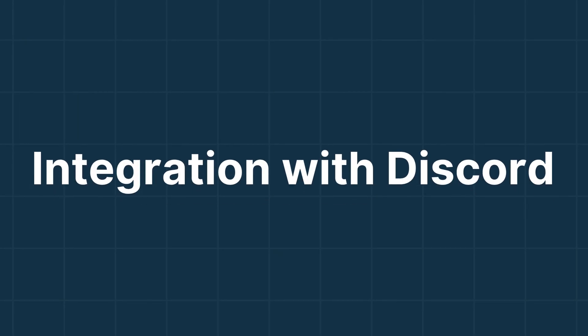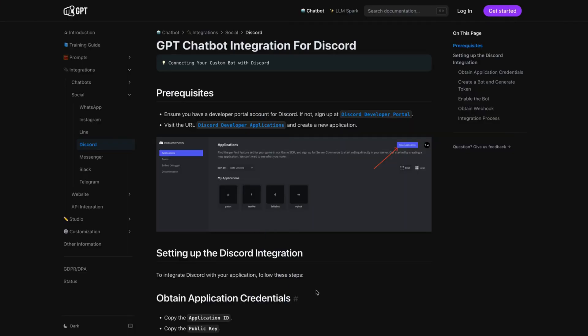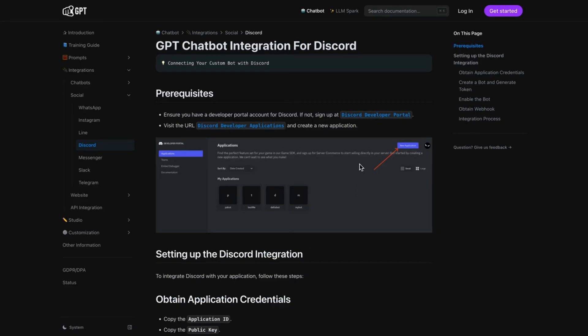Integrating your GPT chatbot with Discord. First, go to the Your GPT documentation for Discord and click on Discord Developer Portal.